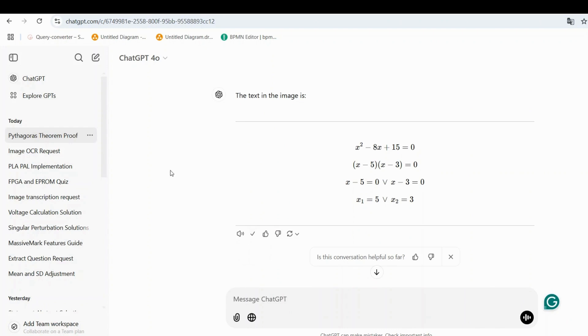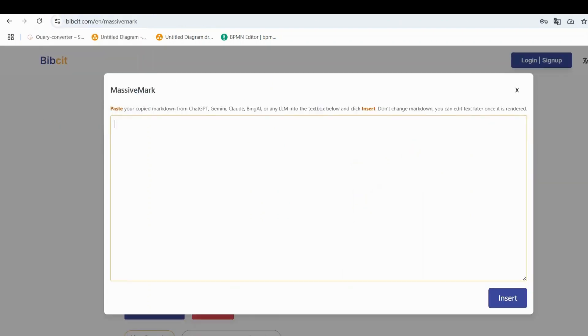Once ChatGPT processes the image, copy the transcription. Paste it into the MassiveMark text box and click Insert.